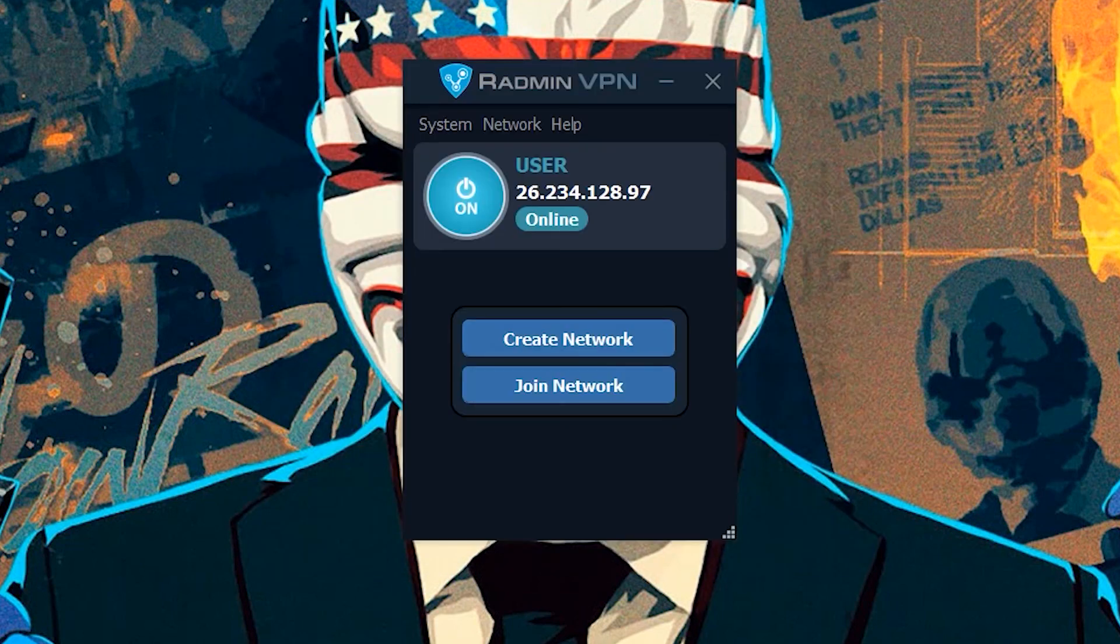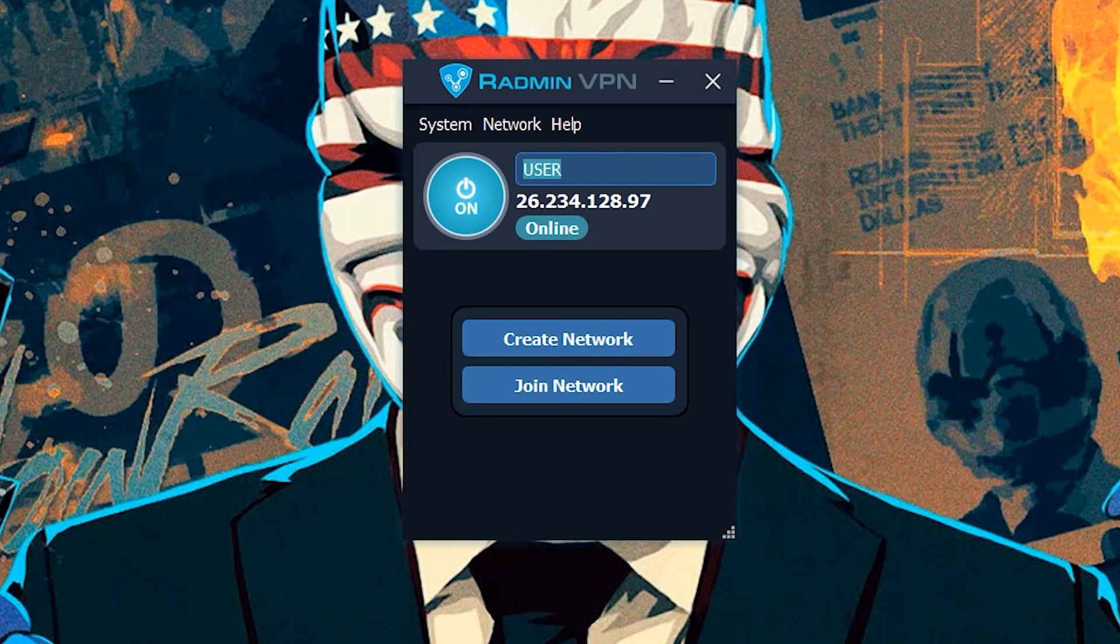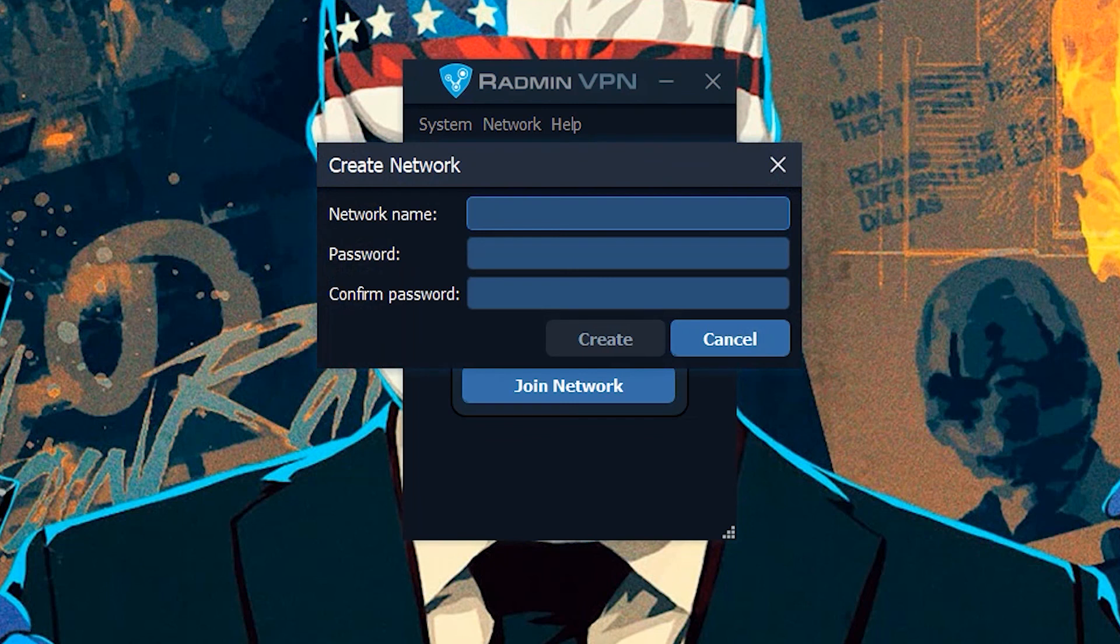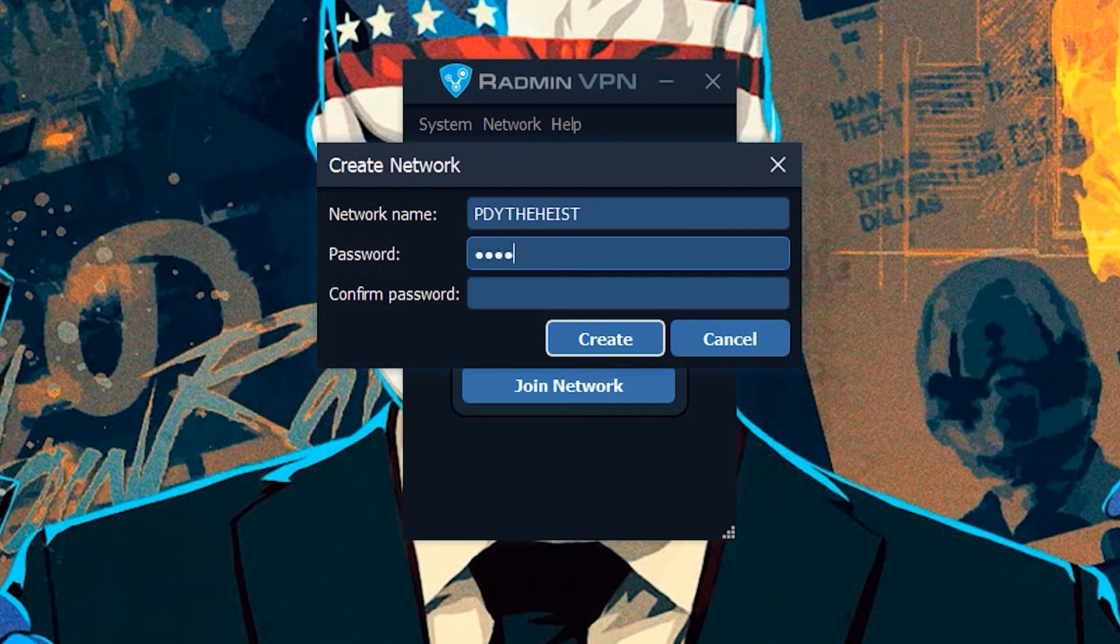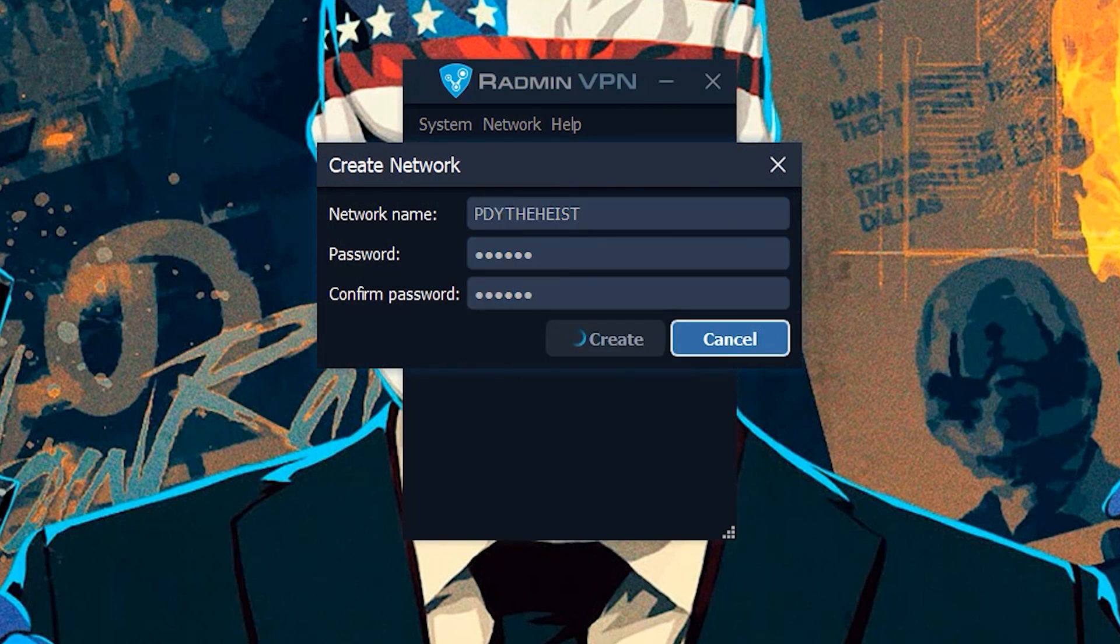Once you have done that, open the Radmin VPN. Click here to change the name. Now click on the 'Create New Network' button. Here you can create a network by entering the network name and password as you desire. After that, click on 'Create'.